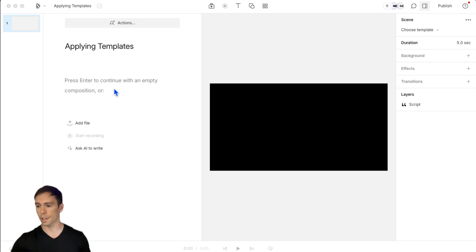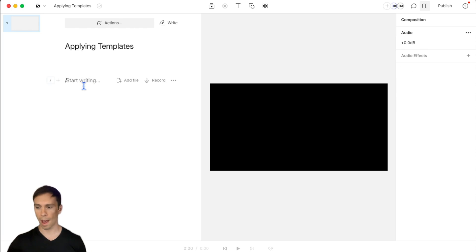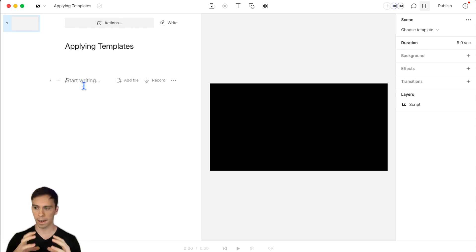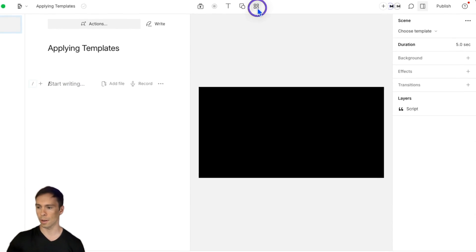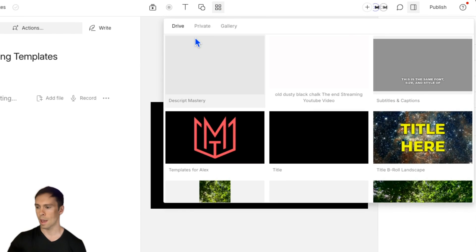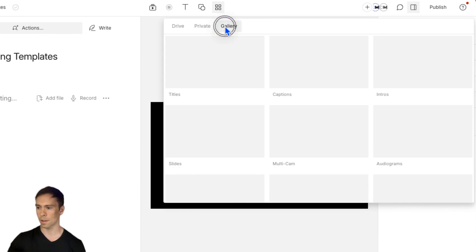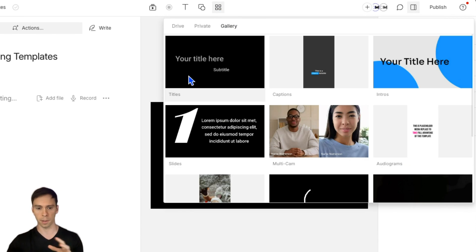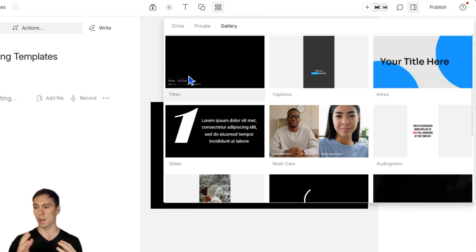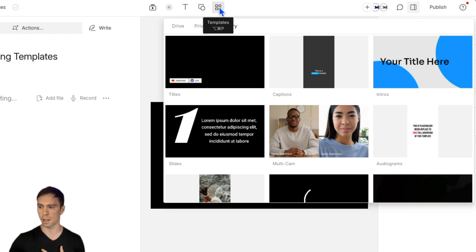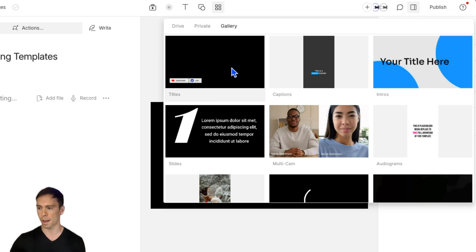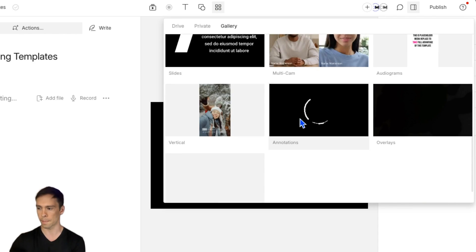So the first thing is you can think of templates as like a package, a container of layers. What I mean by that is let's go into our templates and I'm going to start off by using Descript's templates because everyone watching this will have those available to you. And you do that by going to the templates button in the top of your screen. You go to gallery and these are Descript's built-in templates.